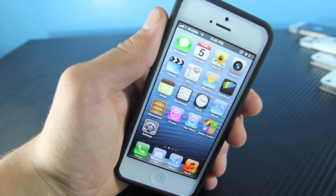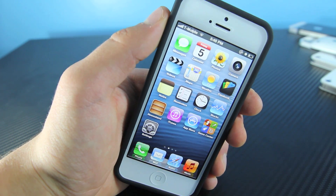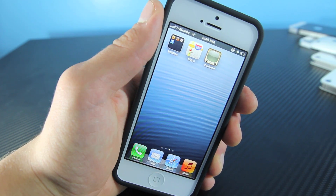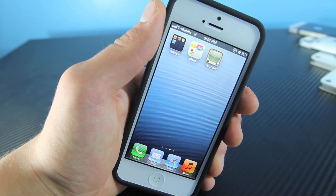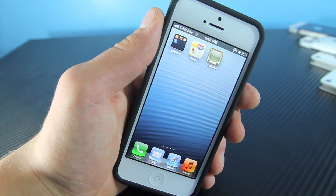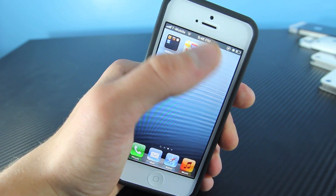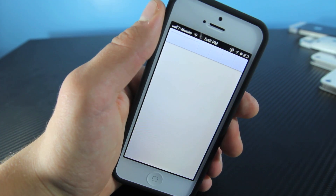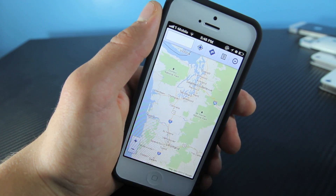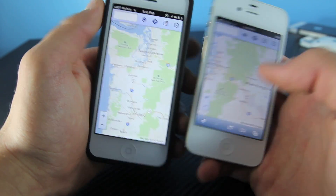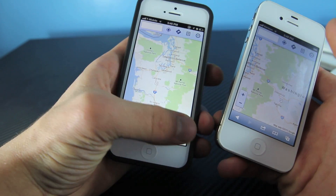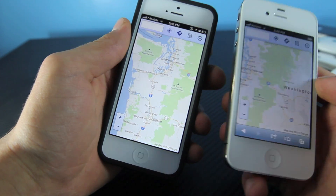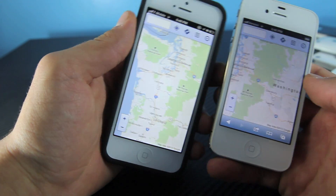Hey guys, EverythingApplePro here. I thought I'd show you something cool that was made on iOS 6 by Ben Guild. It's basically the original Google Maps app and YouTube application on iOS 6, the same icons. However, when you open it up it's basically just a modified version of the mobile version. The original one has a bar on the bottom while this one doesn't — it's a full screen version of the mobile app, and same goes for the YouTube application.